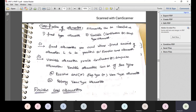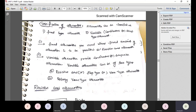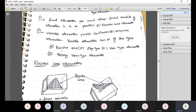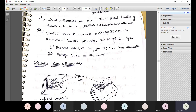There are two types of attenuators: fixed attenuators, used where a fixed amount of attenuation is required (example: resistive card attenuator), and variable attenuators, used where variable attenuation is needed. Resistive card attenuators can be either fixed or variable type. The variable resistive card attenuator is also called a flap-type attenuator or vane-type attenuator. Another example of a variable attenuator is the rotary vane attenuator.